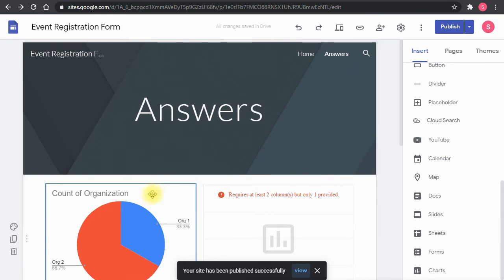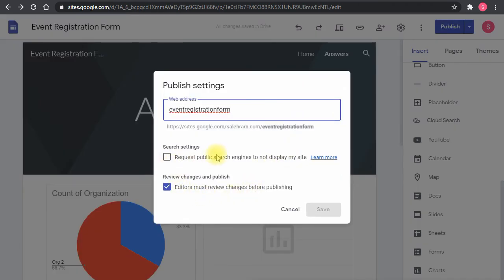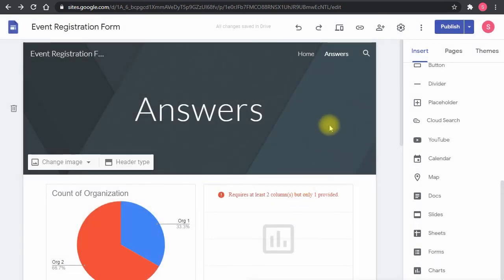There's an option to request search engines not to index the site — useful if you want the site accessible only through a direct link. Not all search engines will comply, but it's a good measure. If you want the site to be fully visible on the internet, you don't need to worry about this option at all.